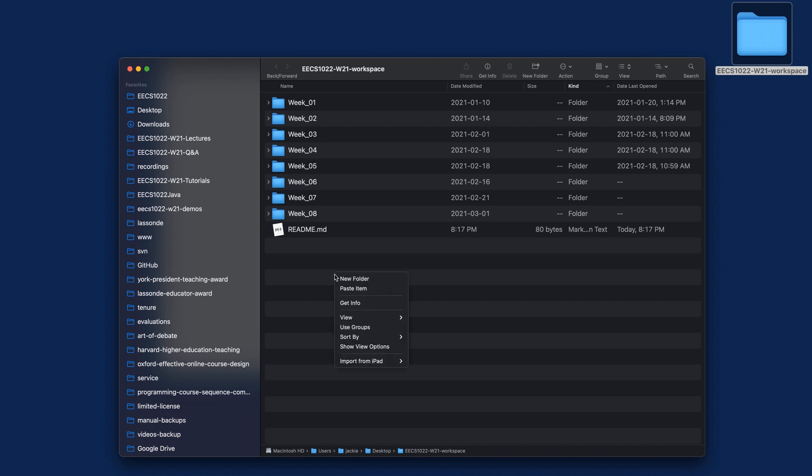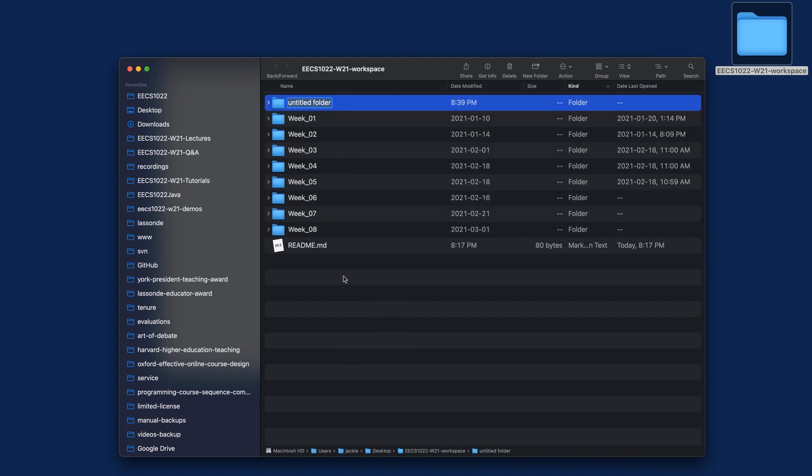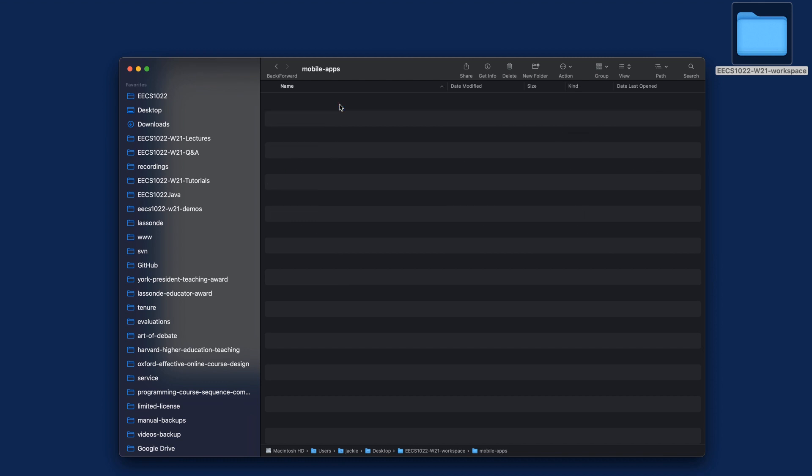Let's call that "mobile apps." Click on that, and of course it is empty.